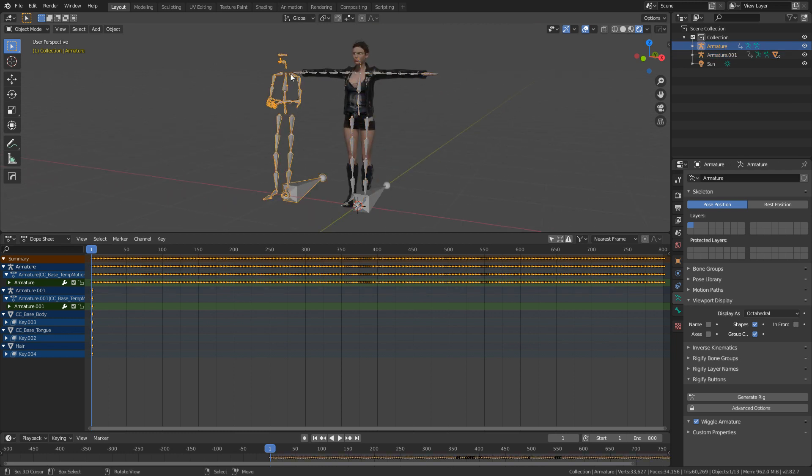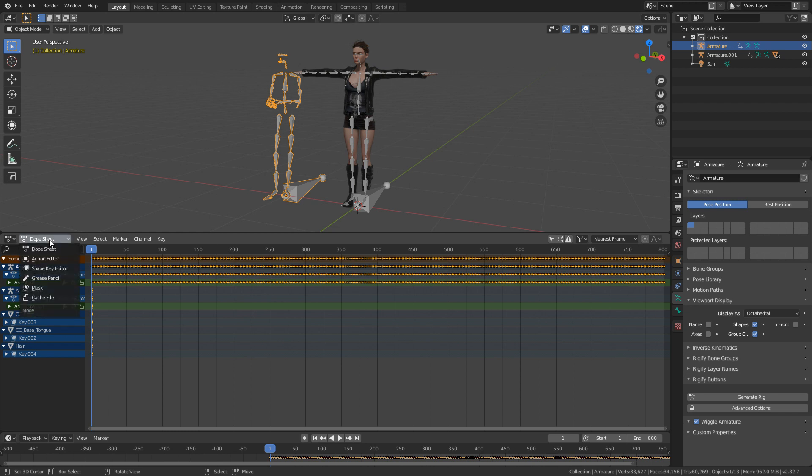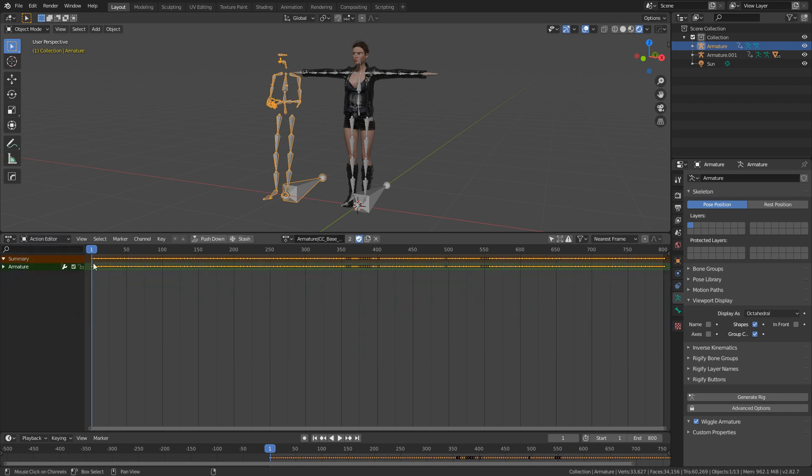From here, I'm going to select our armature with the animation. We're going to go from Dope Sheet to Action Editor and let's just quickly rename this to Motion Chatting.